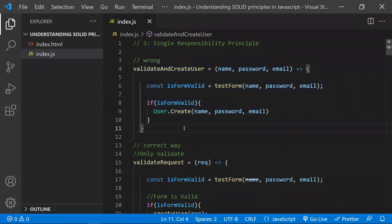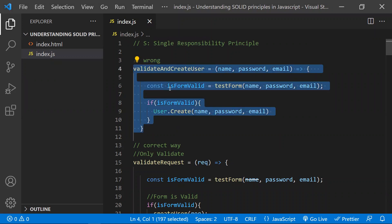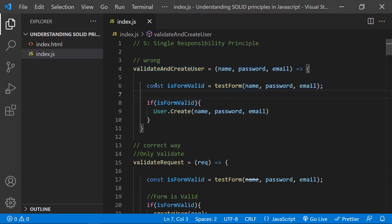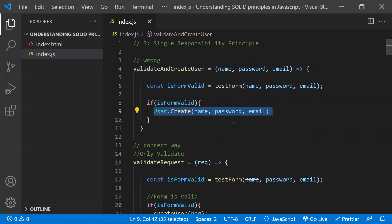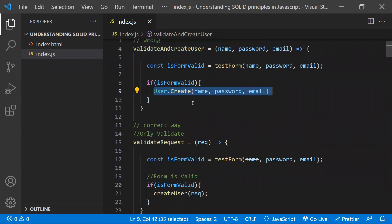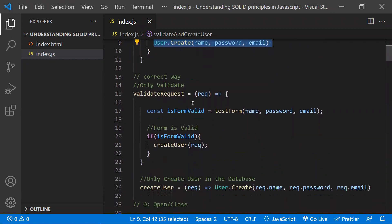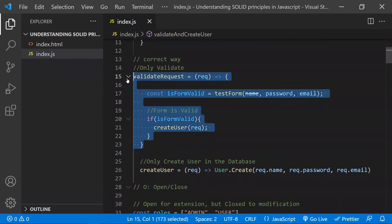For example, the wrong way of implementing this is having a single function that both validates the user and inserts the user into the database — that's two tasks in one function. As per the Single Responsibility Principle, we need to divide these two tasks into two separate functions.